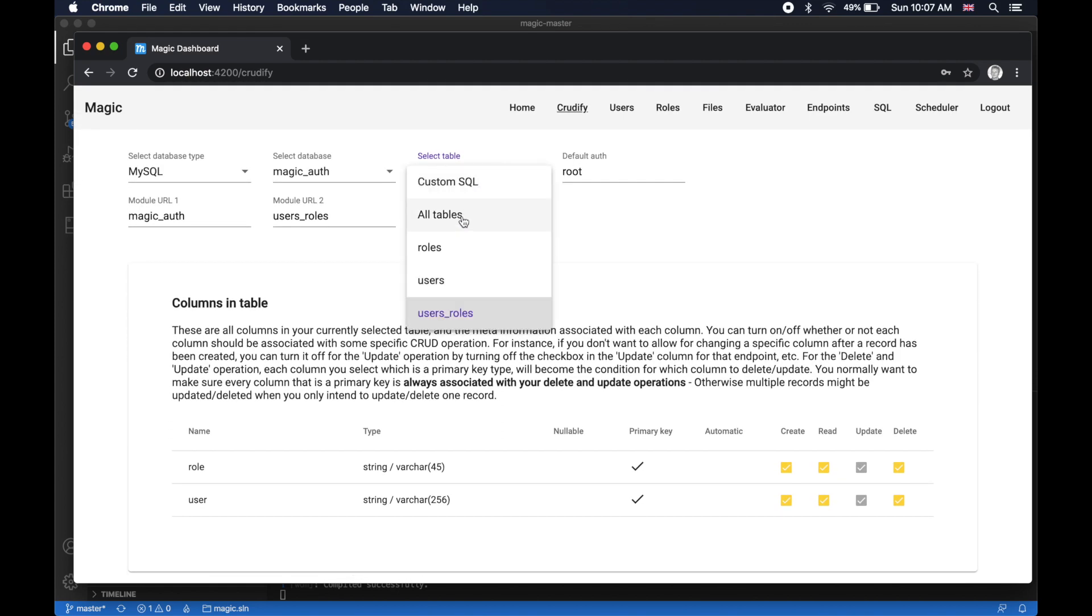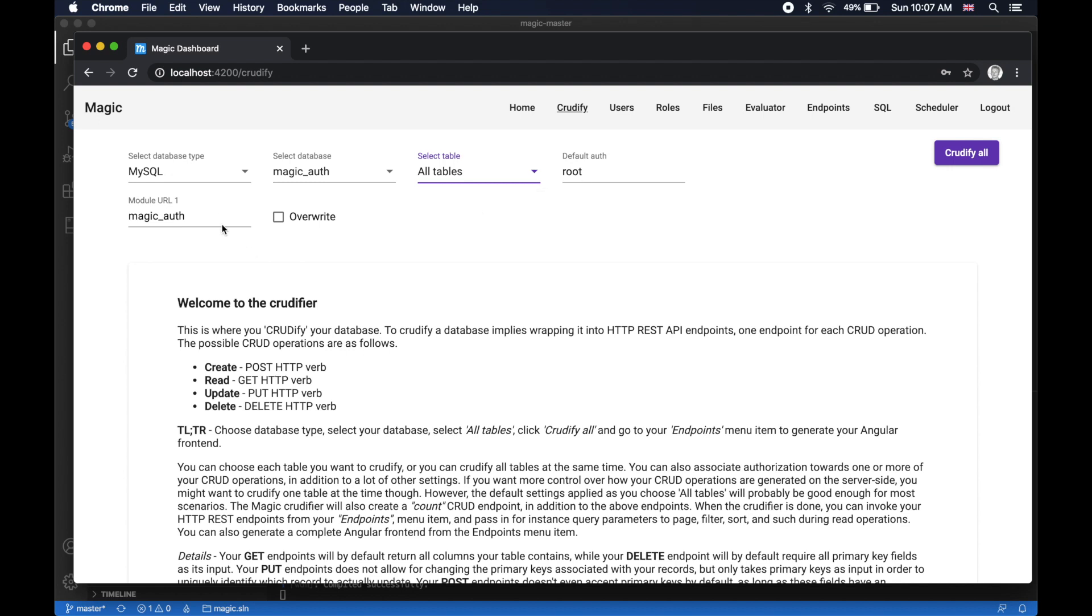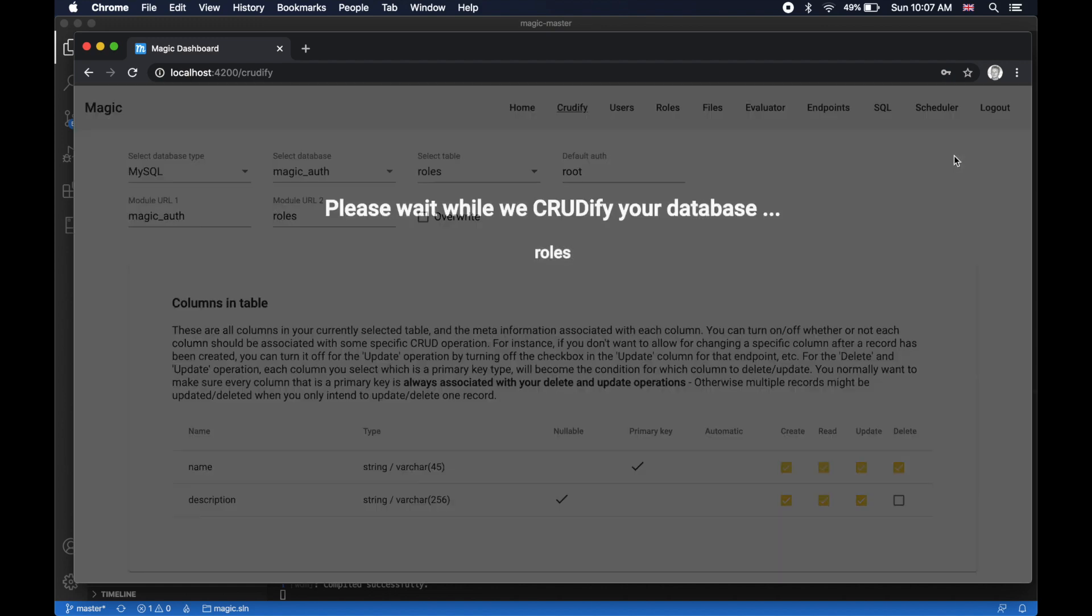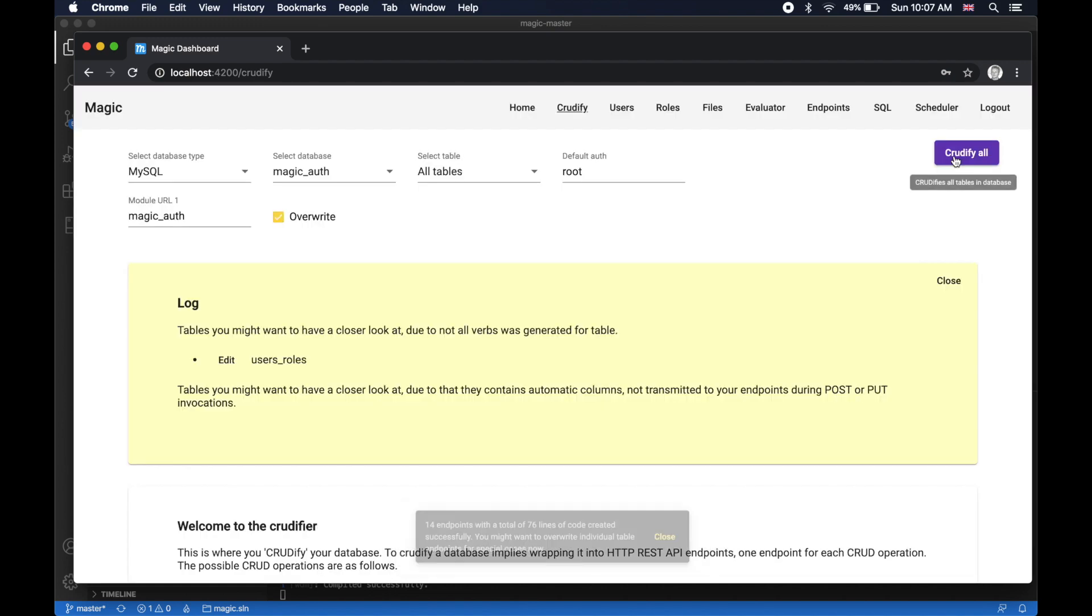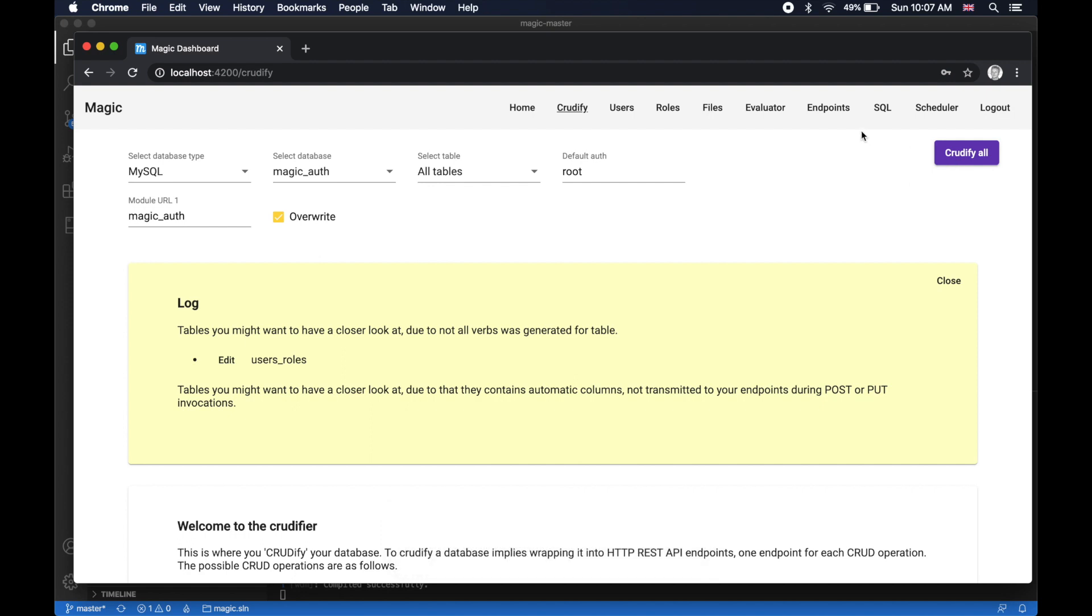Then when you want to actually get going, you simply choose all tables. Then you can provide module URL. Typically you don't want to change anything of the default settings. And then you click CRUDDIFY ALL. And I now have my JWT backend completely done. 14 endpoints.